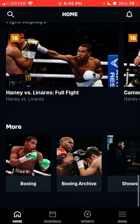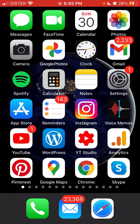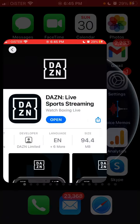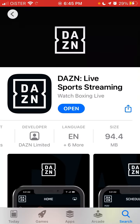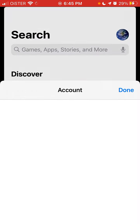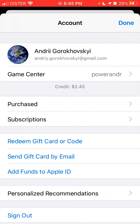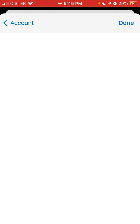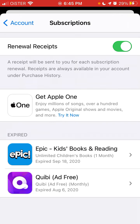If you want to cancel your subscription, you need to do it through the App Store app. Just go to your profile, go to Subscriptions, and from there you will be able to find DozenApp and cancel the subscription.